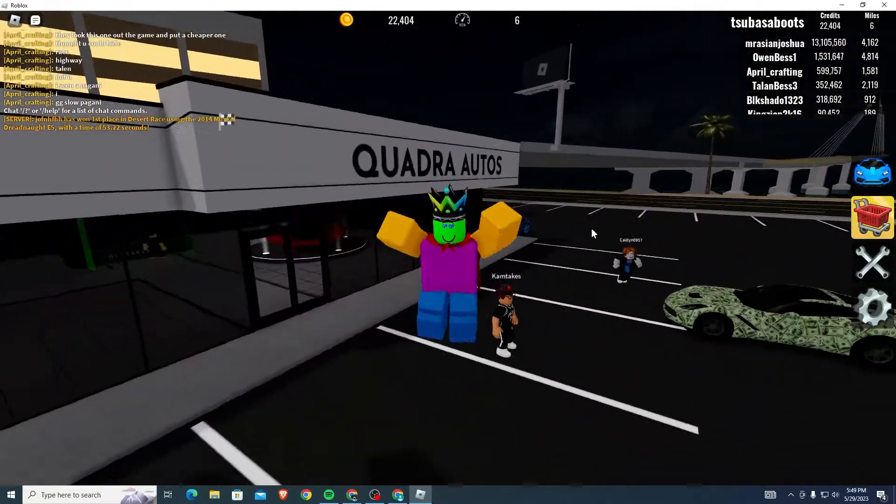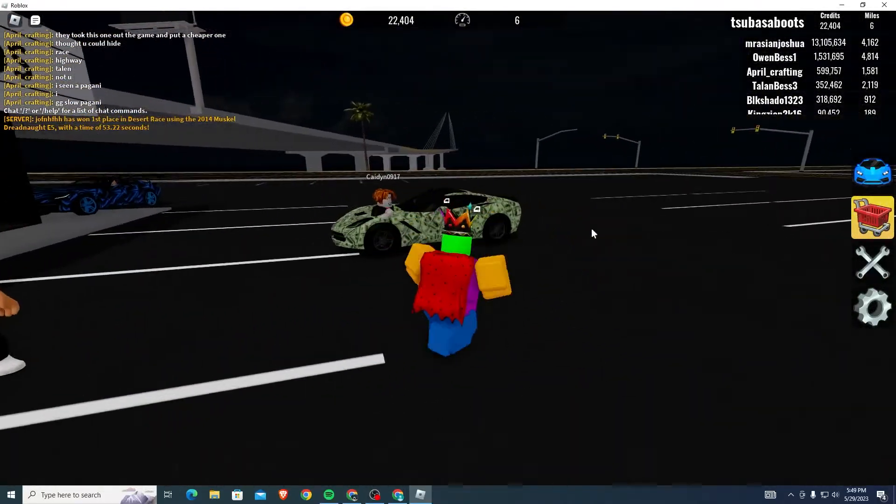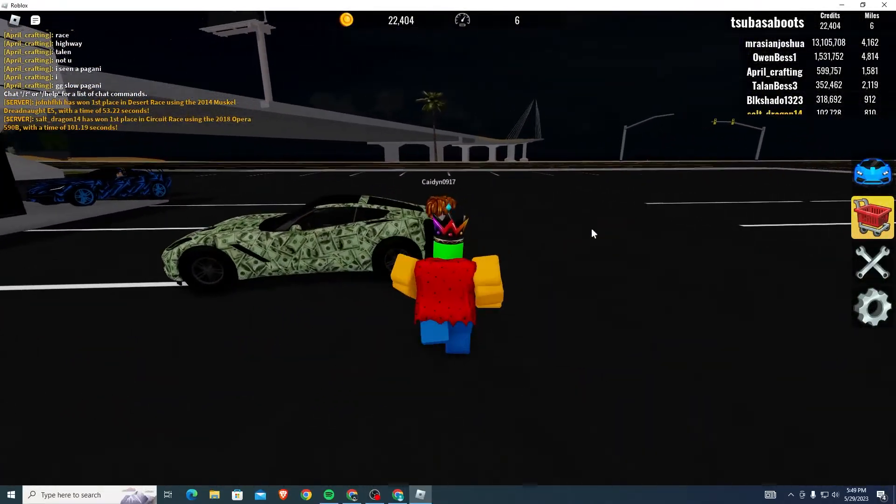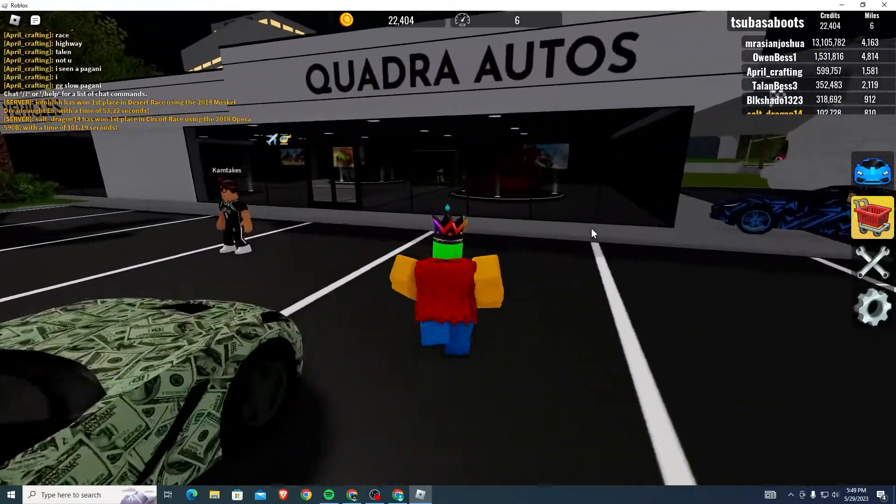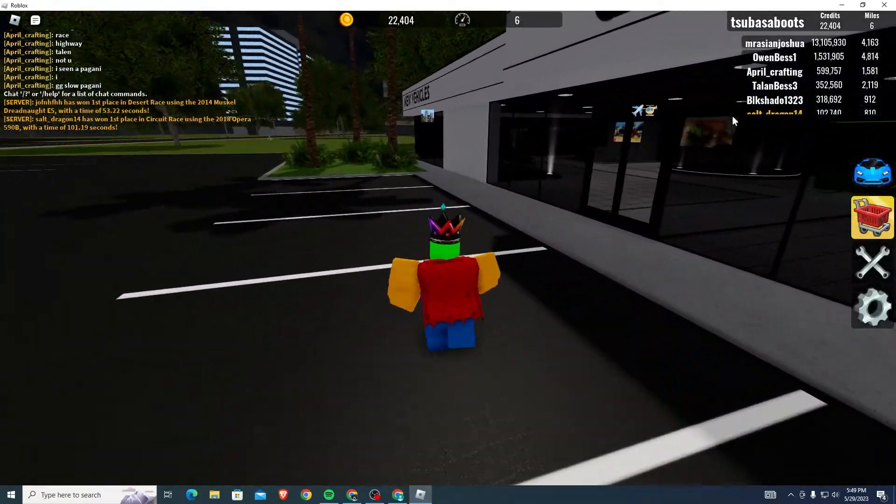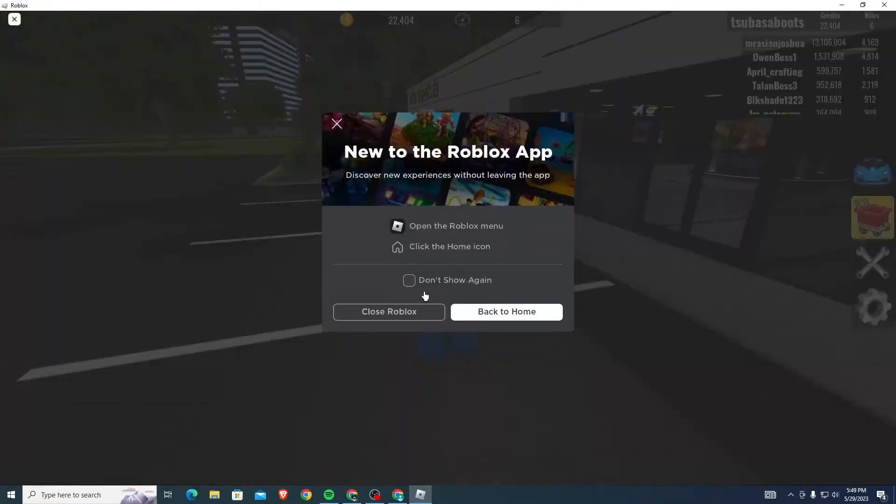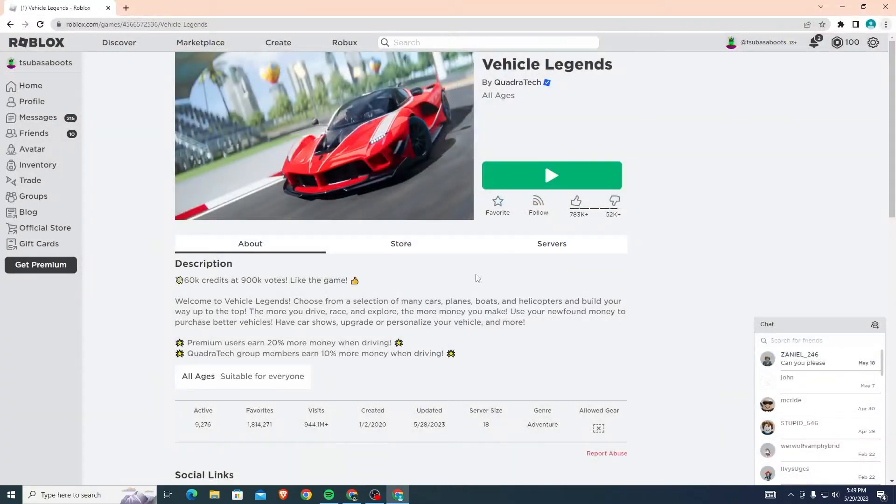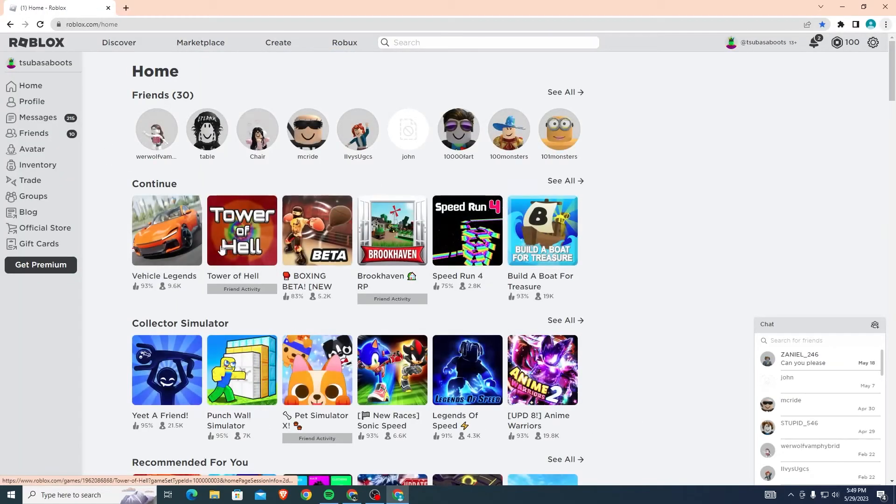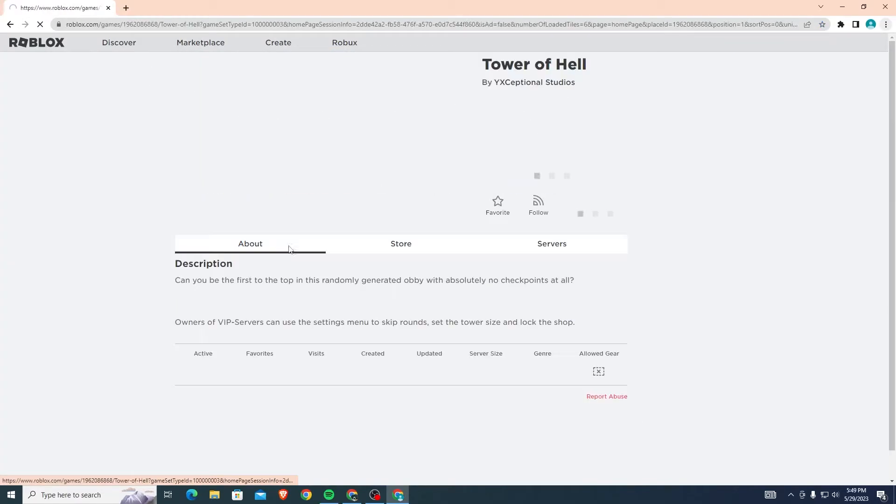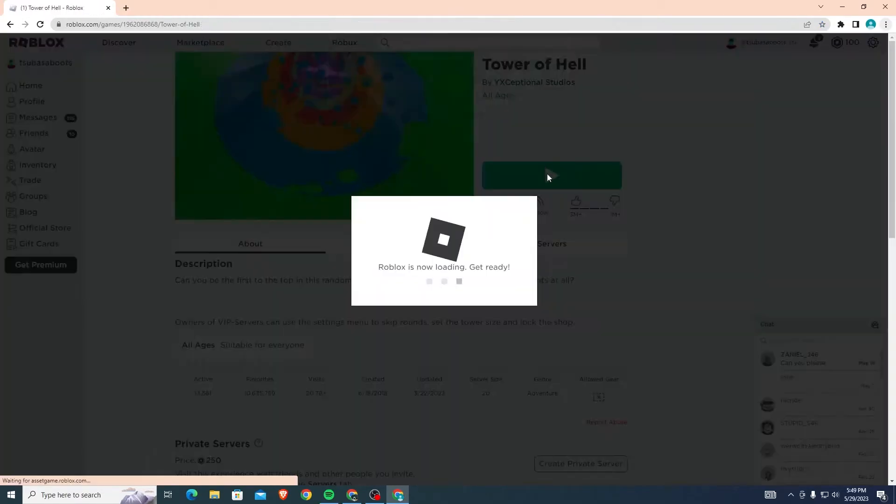If you have a game like this, you won't be able to use shift lock at all, so stop trying. But if you go to another game, let's say Tower of Hell.